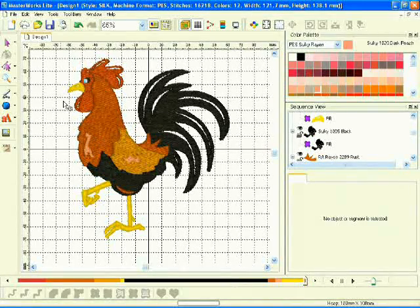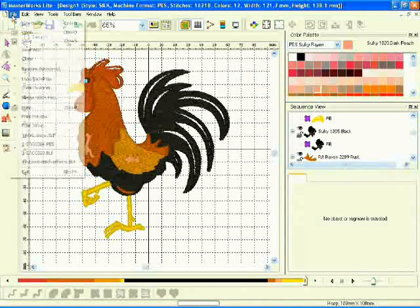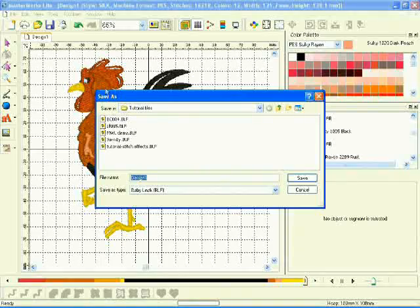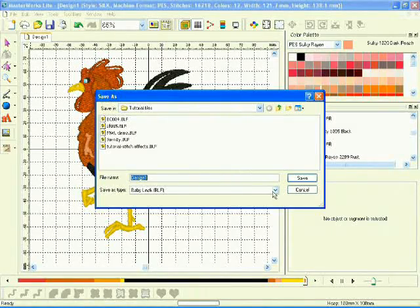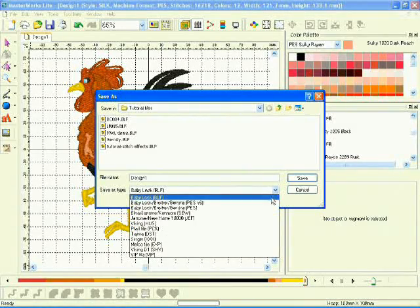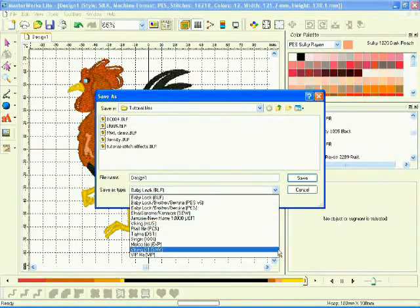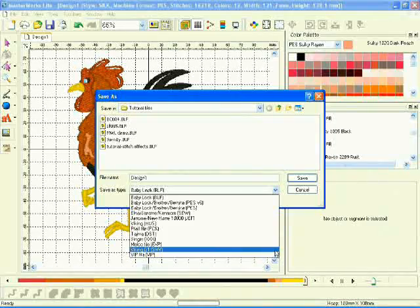You can save designs in the proper format for your machine. Like all Designers Gallery software, Masterworks Lite is compatible with all of the most popular machine formats.